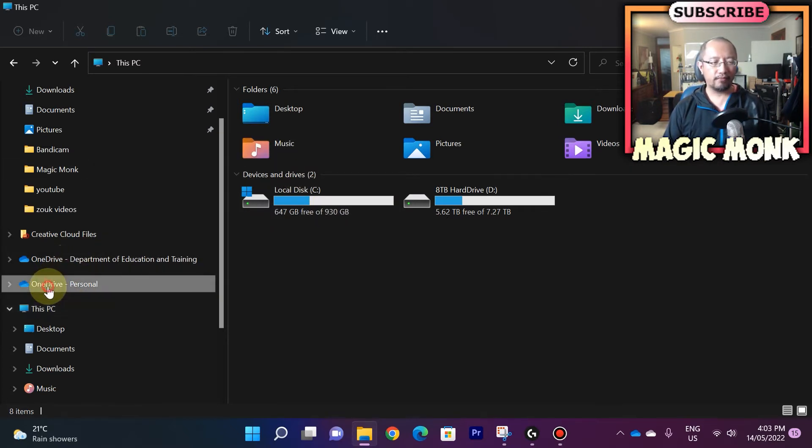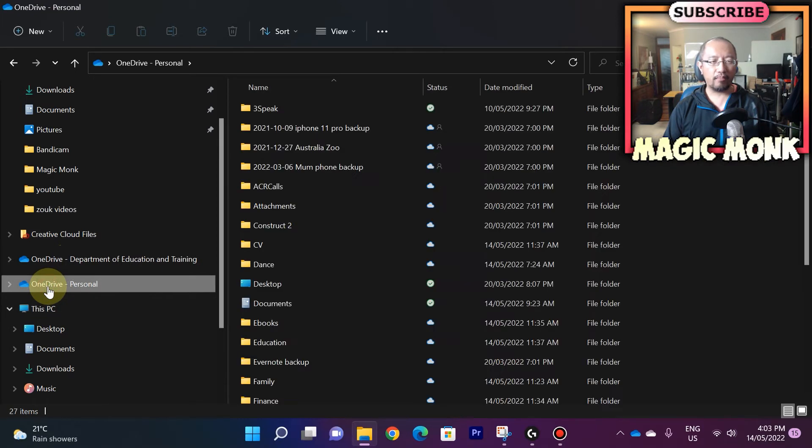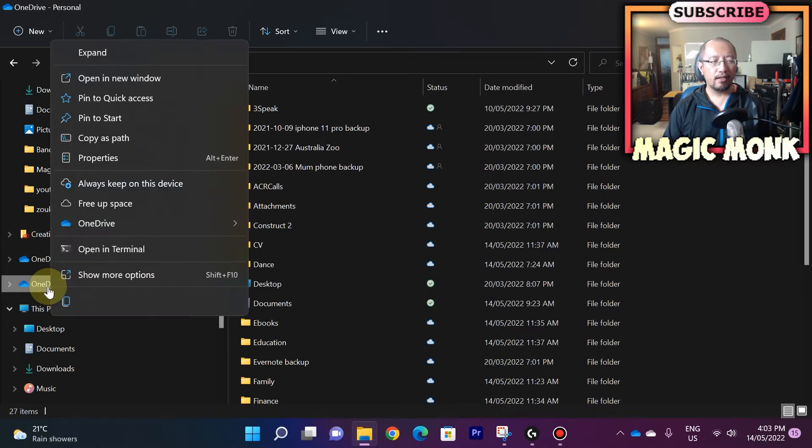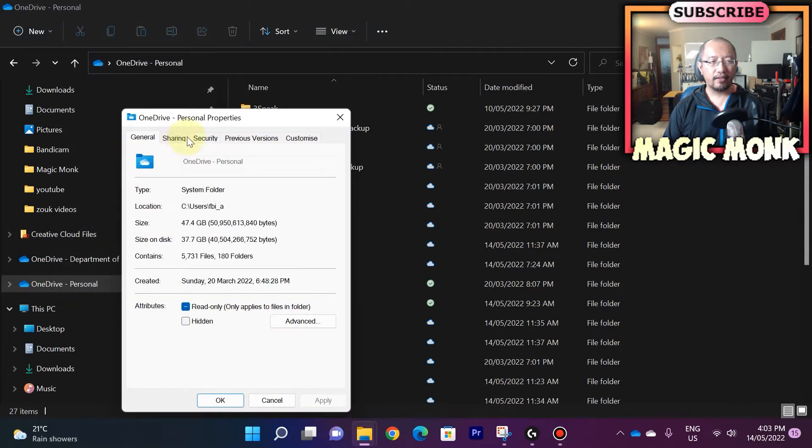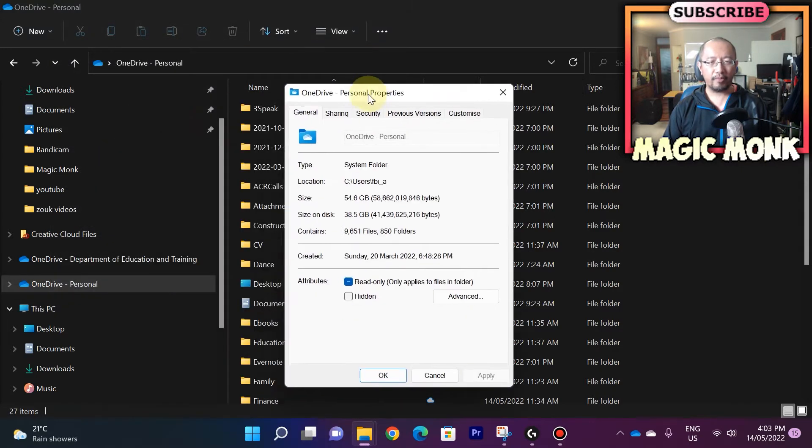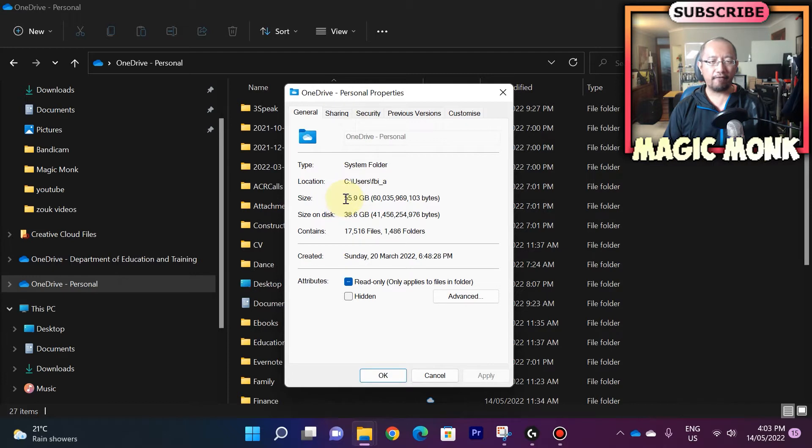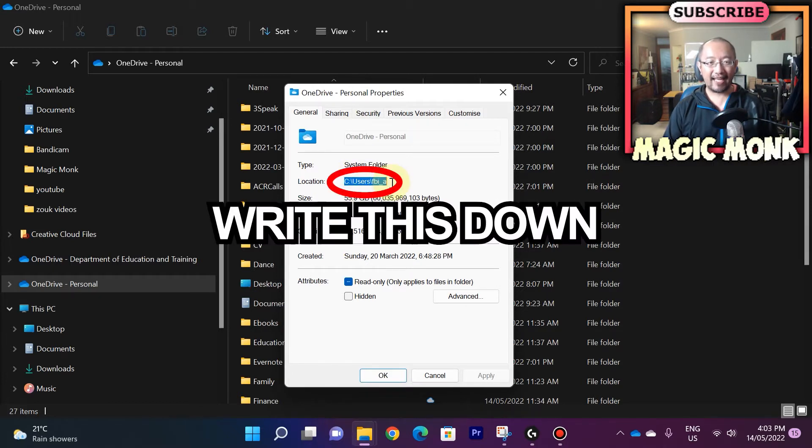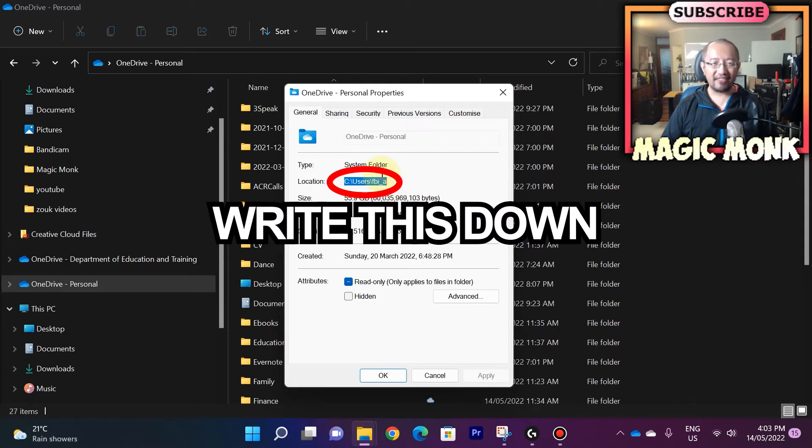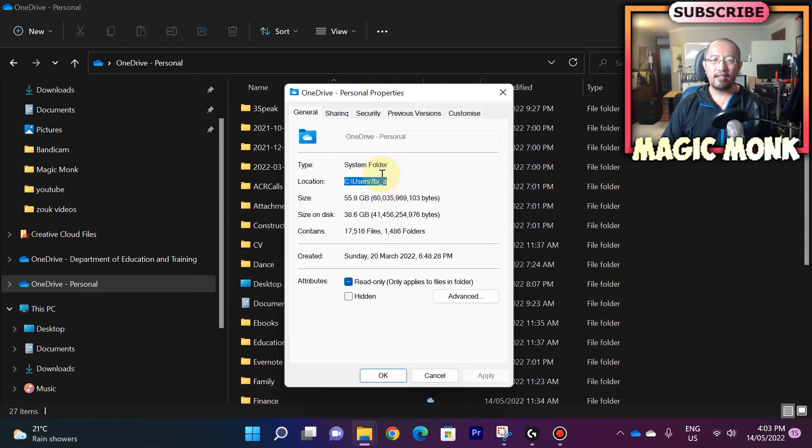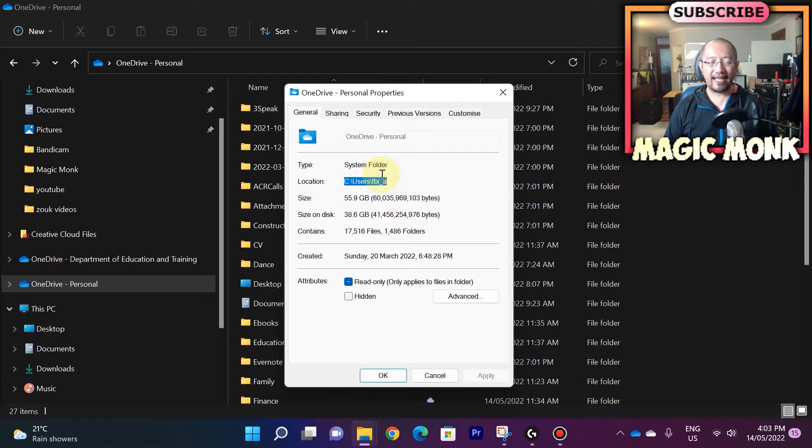If you have a look at my personal OneDrive, okay, this is my personal OneDrive. And if I right click on that and I go to properties, it tells me that my OneDrive is taking up about 55 gigabytes of space and it's located on C drive. So I need to move this to D drive, which is my HDD which has eight terabytes. Okay, my C drive only has one terabyte.